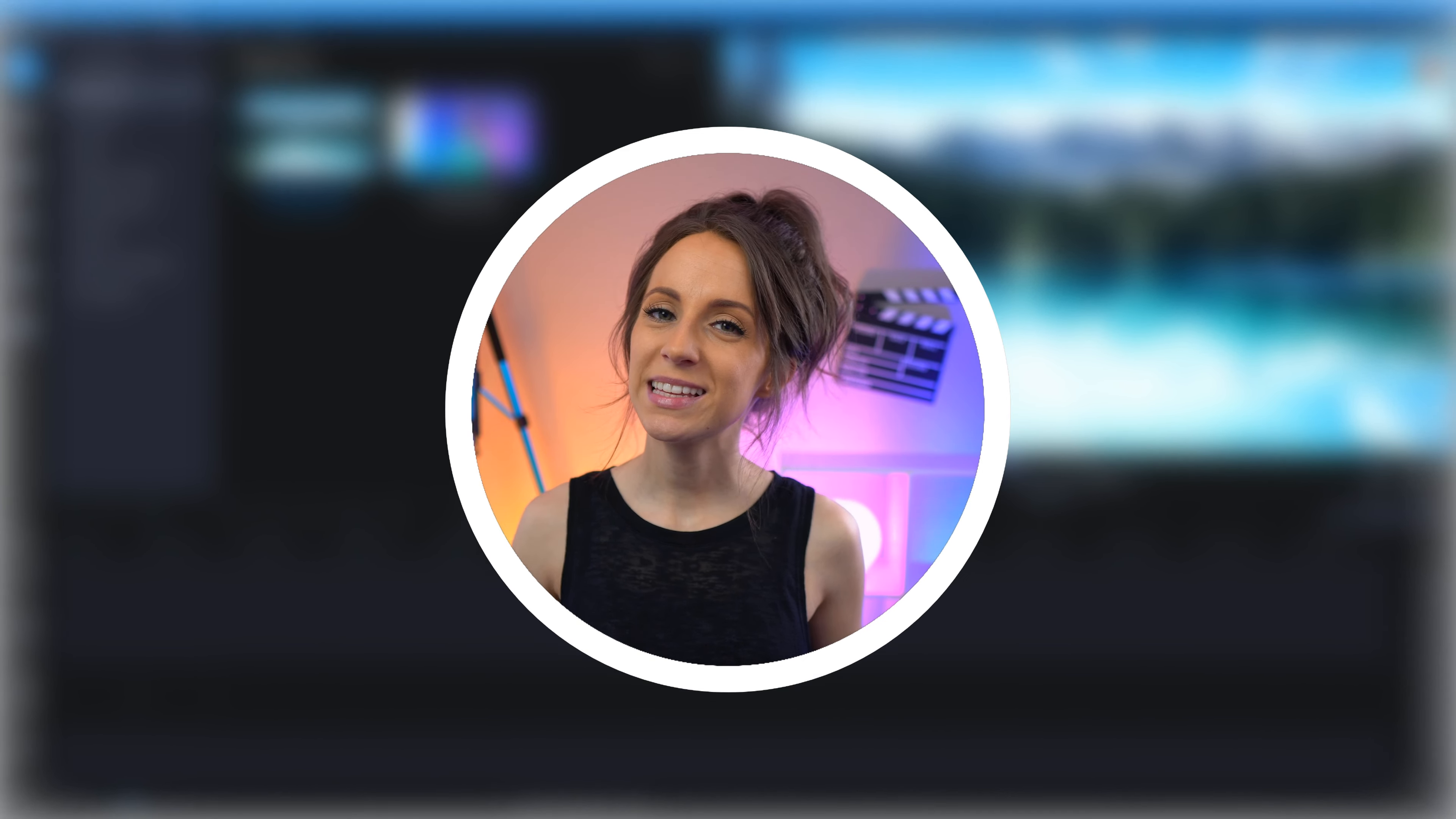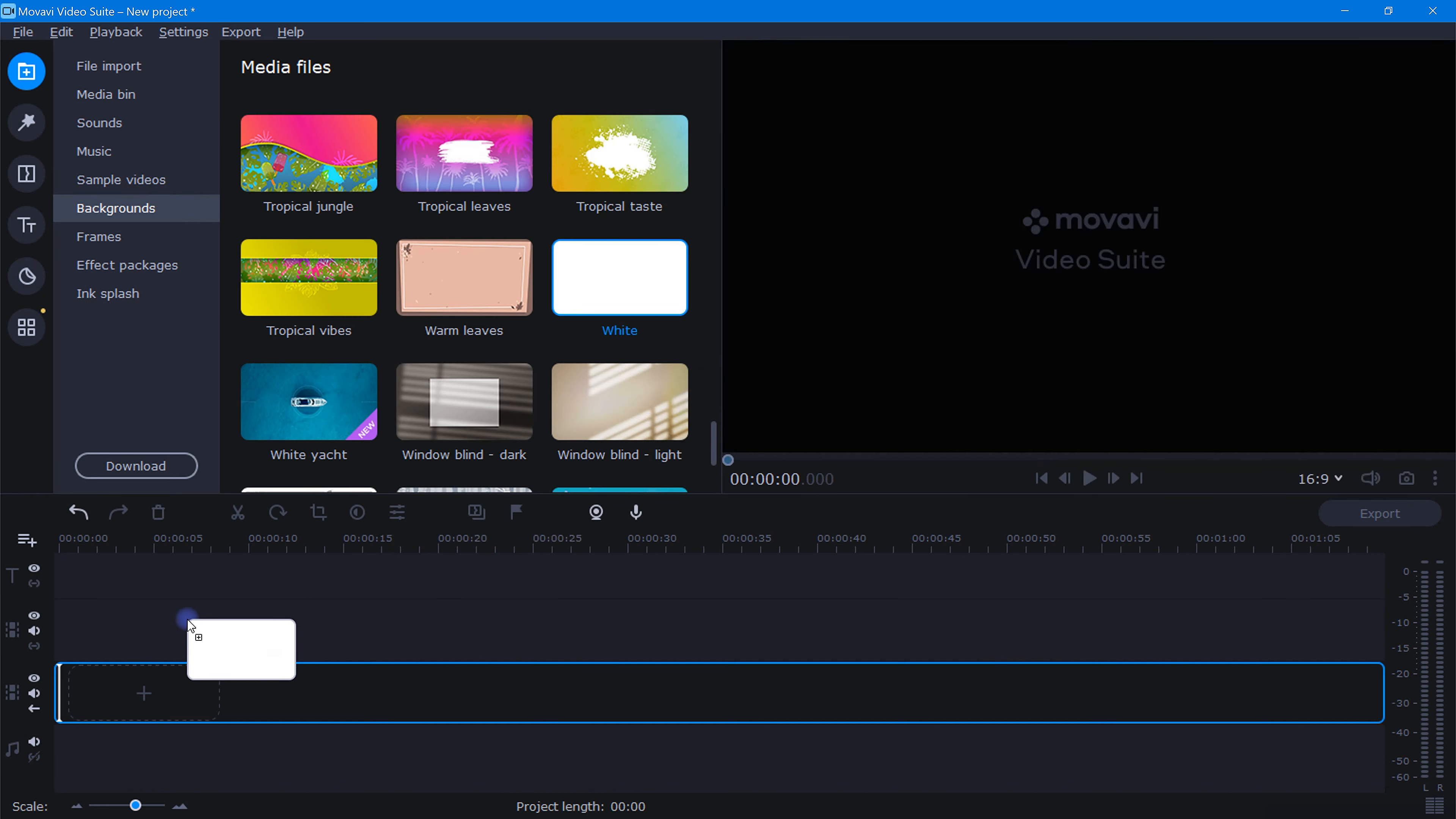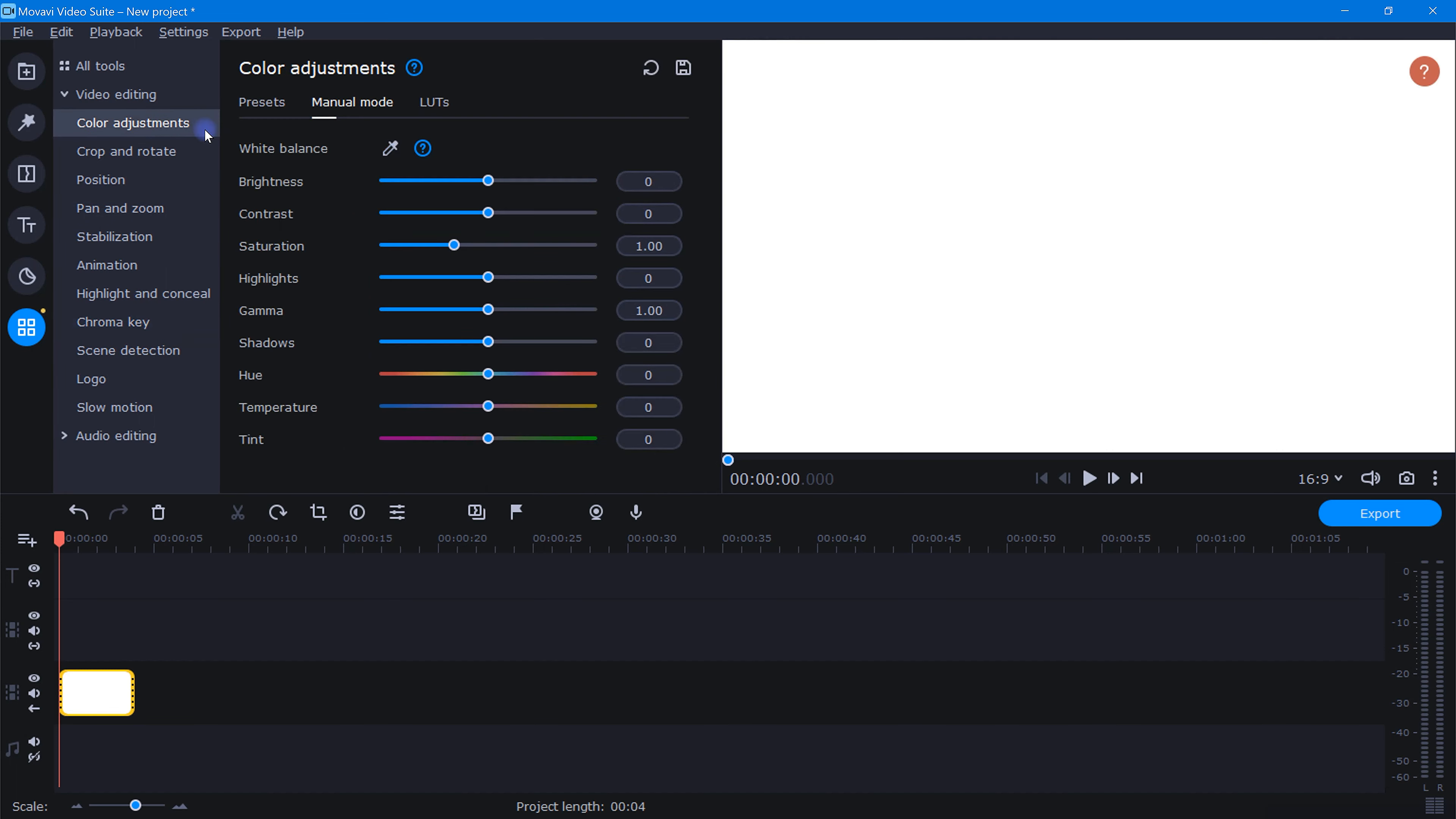To begin making this template, let's first head over to the import tab, and in backgrounds, let's find white and drag that down into our timeline. Now let's click the tools icon, select color adjustments, and then under manual mode, let's grab this tint slider and drag it all the way to the right like this.